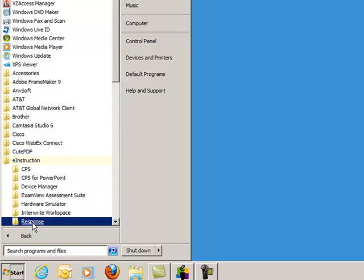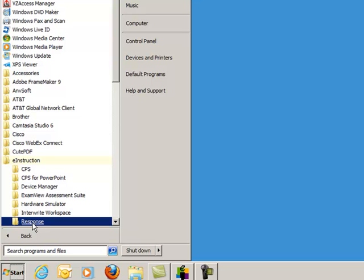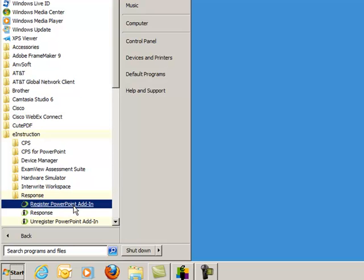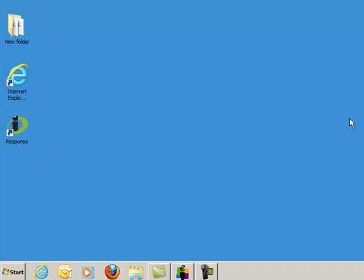Click on the Response folder inside eInstruction. Next, click Register PowerPoint Add-in. The little information box will appear saying Successful. Click OK.